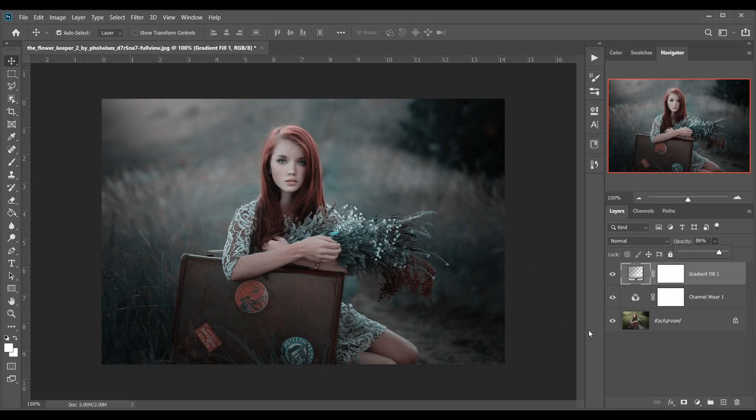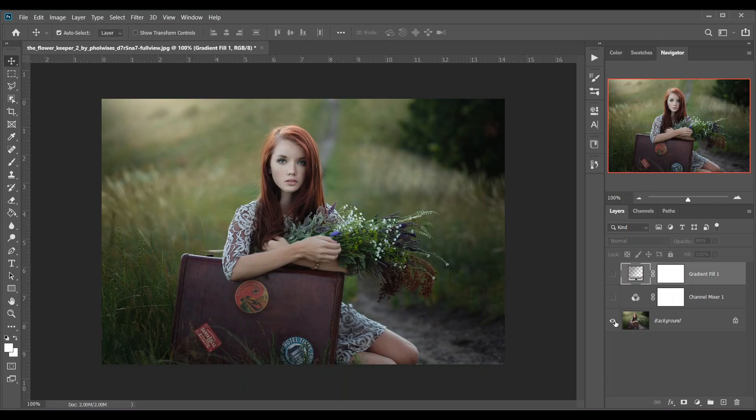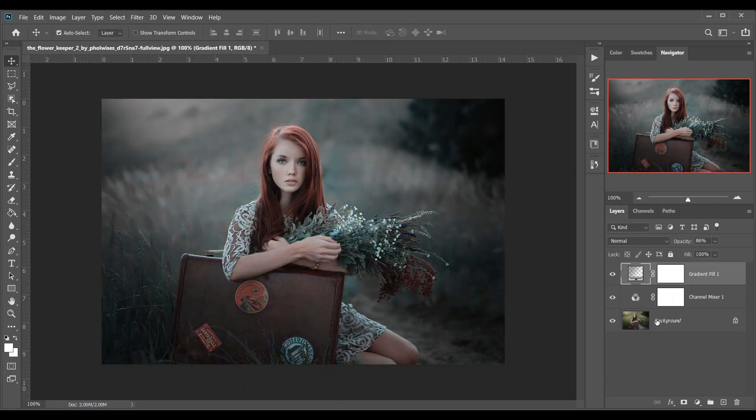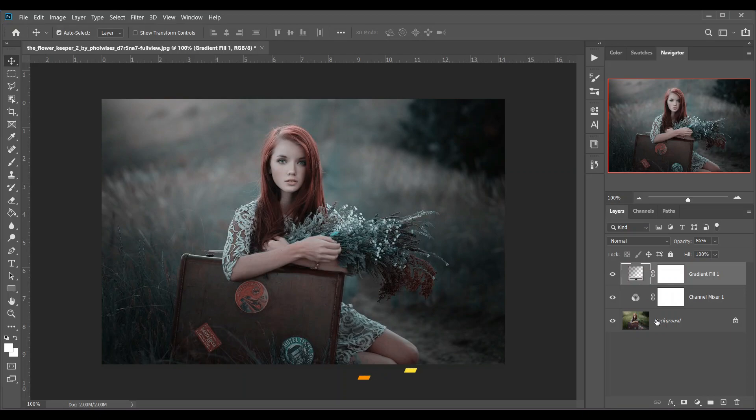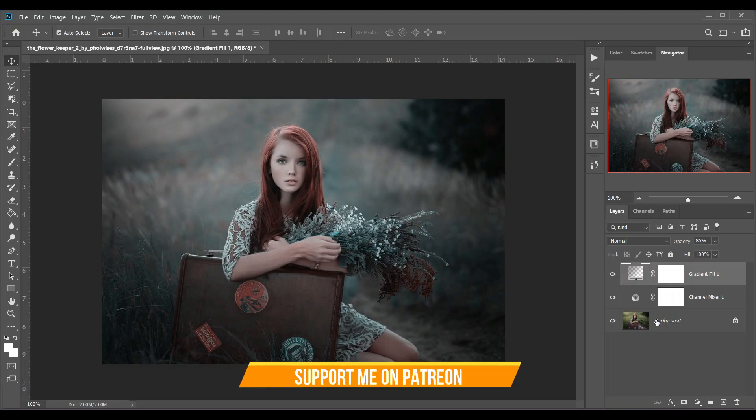So look at this before and after. This was the before and this is after. Within a minute you can create this kind of effect. If you want this kind of color grading as action, you will find all the actions in my Patreon. So support me on Patreon. If you like this video, hit the like button, leave your comments, and don't forget to subscribe.